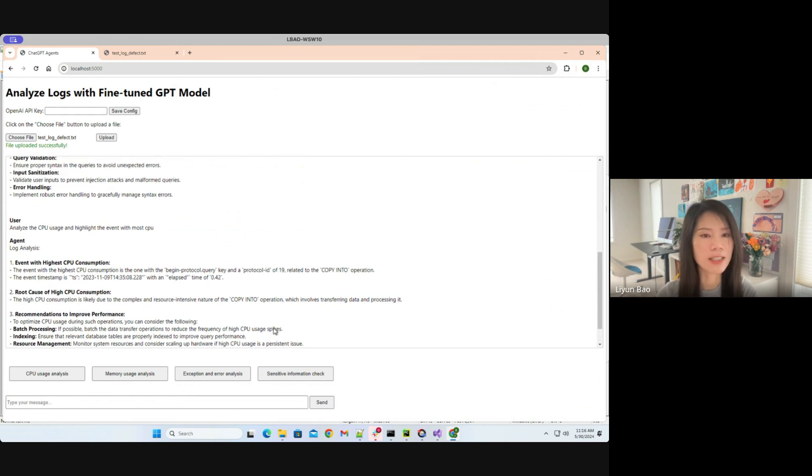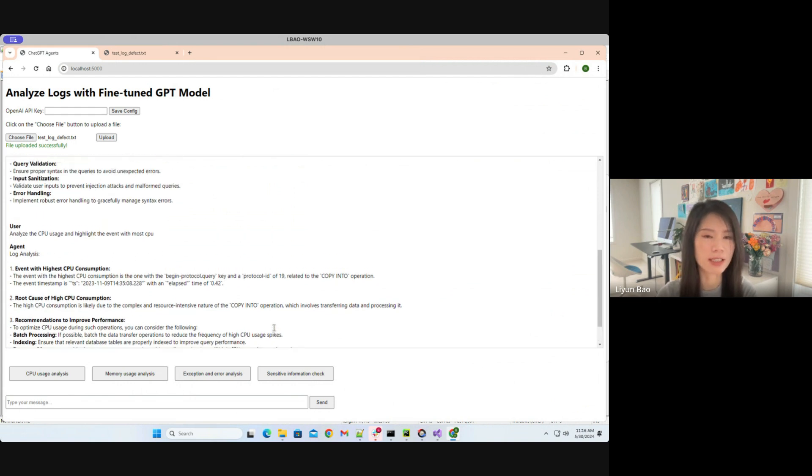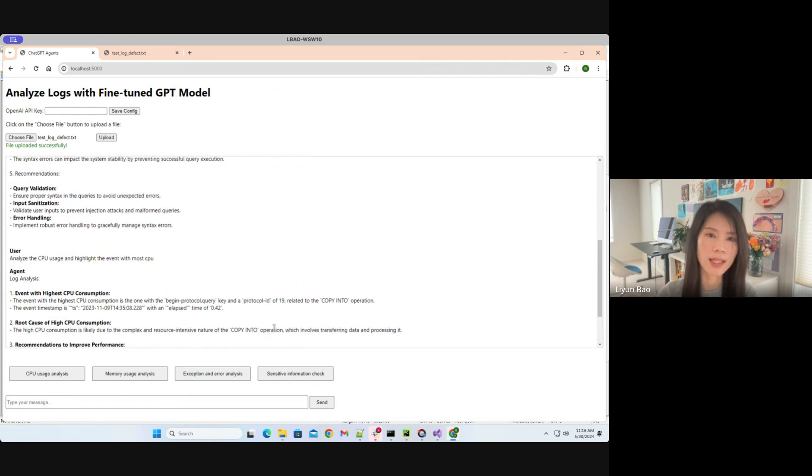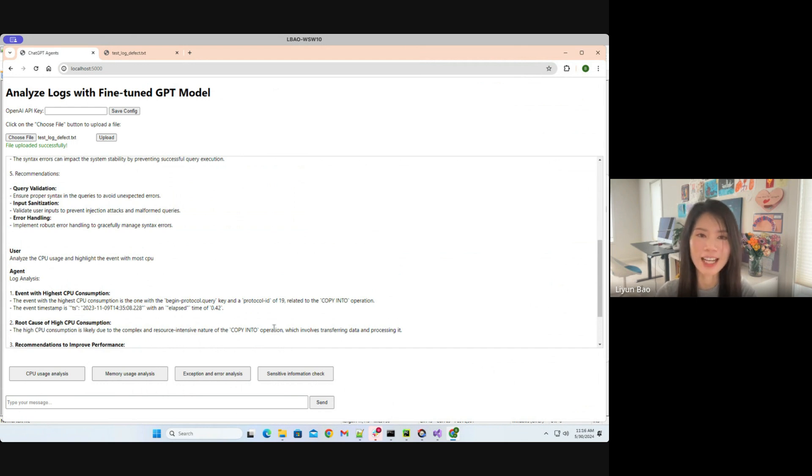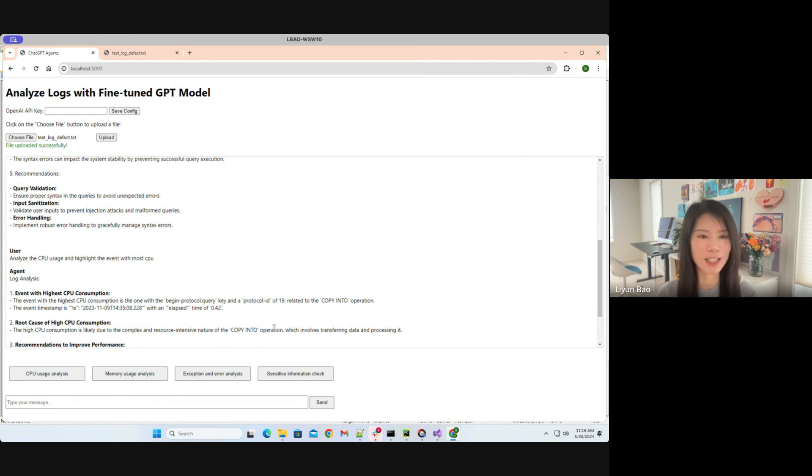And yeah, I will definitely use this tool in my real work. So this is basically the demo. I hope you can try it out on your side. And I hope you can enjoy this tool. If you have any question or feedback, please do let me know. Thank you for listening.